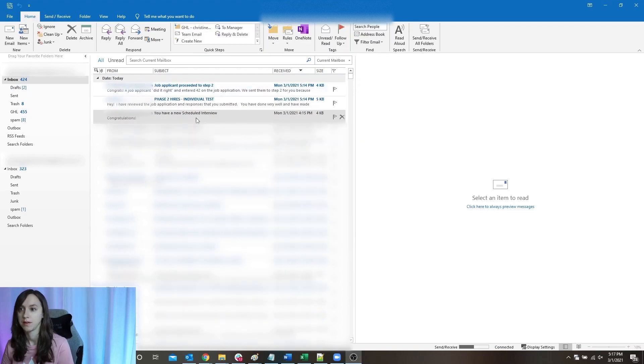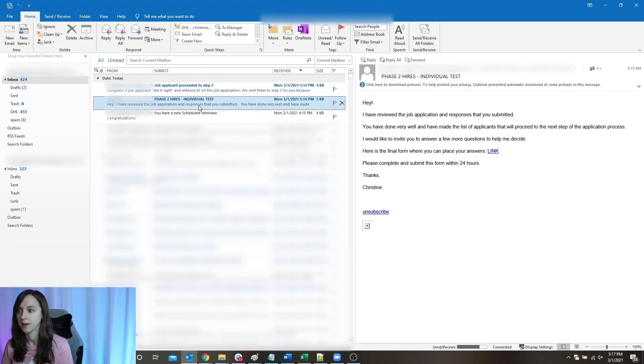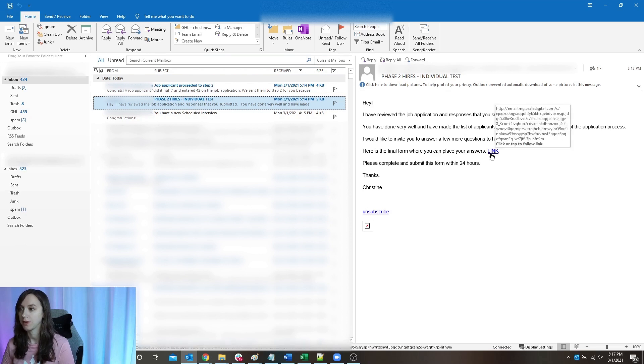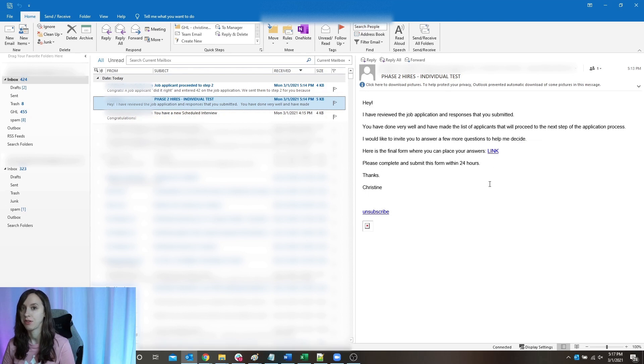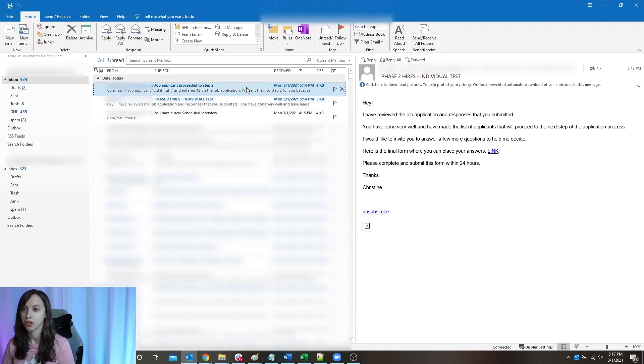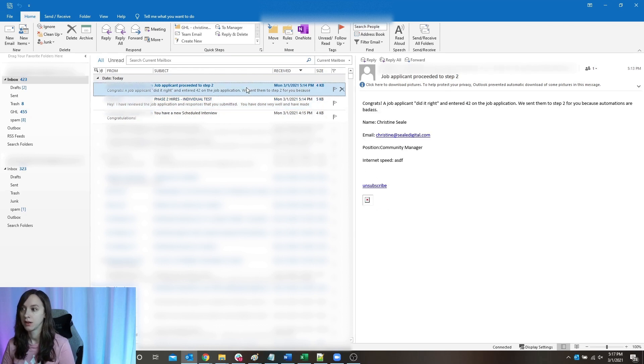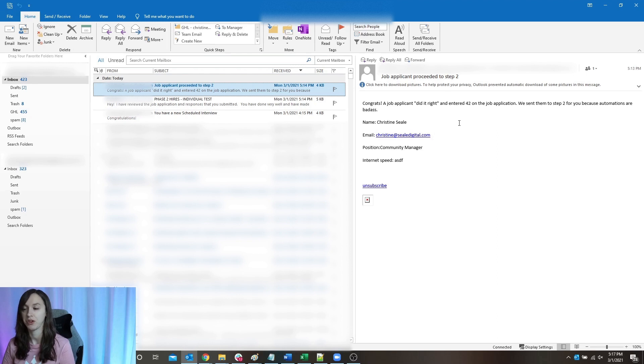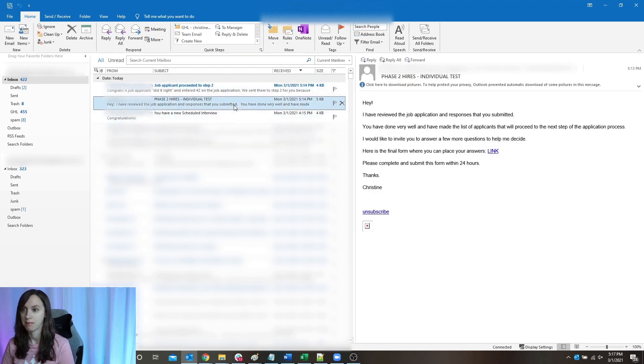All right. So here you can see this is the email that goes to the applicant and they are sent to part two, which is another survey that's going to be a little bit more of an attention to detail test. And then the manager, aka me, I'm going to get an overview of the part one application that they submitted. So this is all automated.